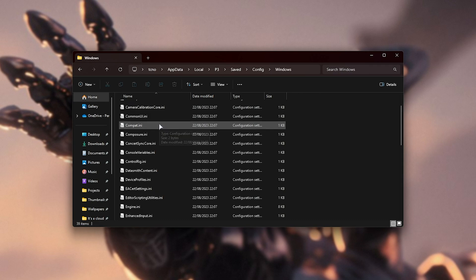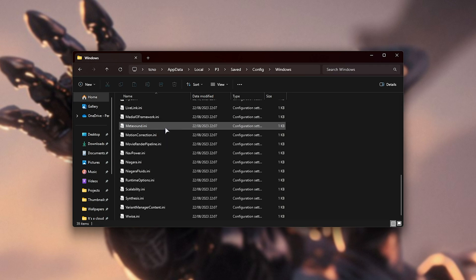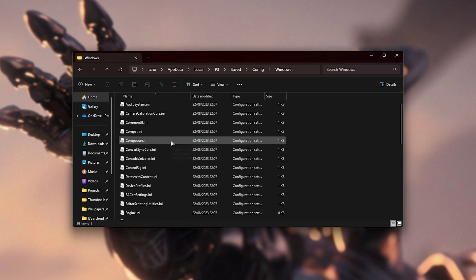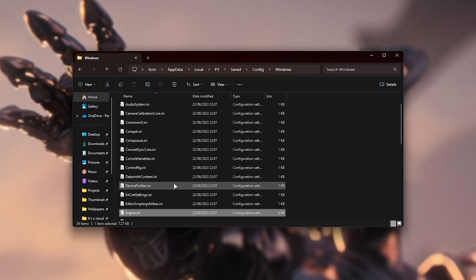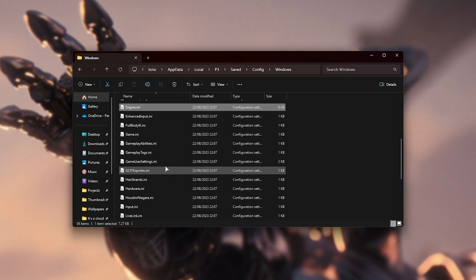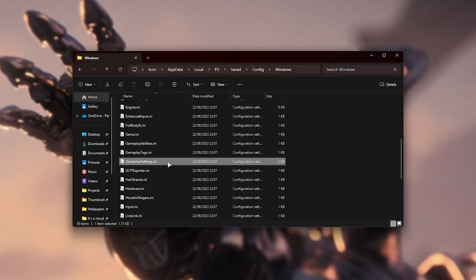Inside of here, you'll find a bunch of different configuration files for the game, including engine, etc. What we're looking for here is gameusersettings.ini.